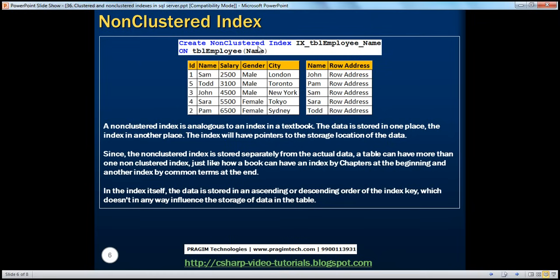So in a telephone directory or a dictionary, the data is arranged in alphabetical order — the data itself is arranged, you don't have separate index pages and separate data pages. But in a book, you have separate index pages and separate data pages. Similarly, a non-clustered index is analogous to a book index — the index itself is stored separately. Since we have created a non-clustered index on the name column, the names are arranged in ascending order, and then each name has a row address. For example, if I write a query: select star from tbl_employee where name equals Todd, it will come to the index, find Todd's row address, go to the table based on that row address, and directly fetch that record.